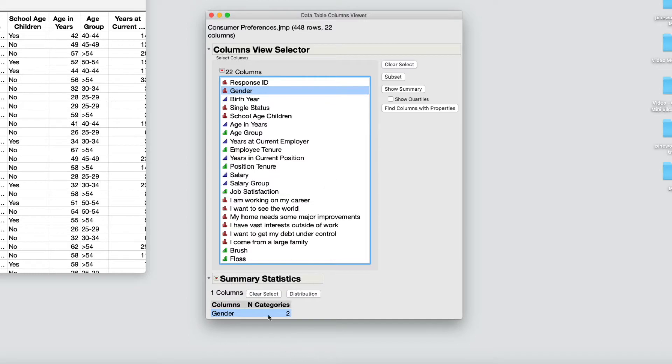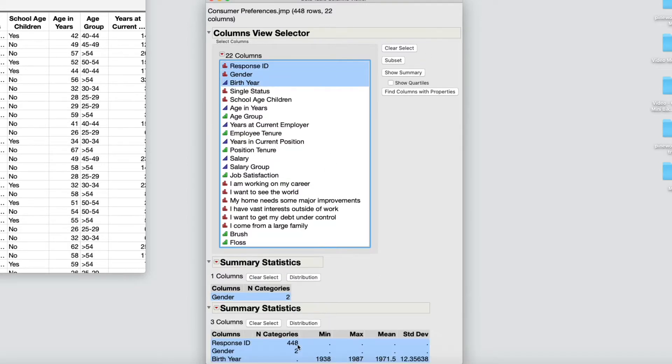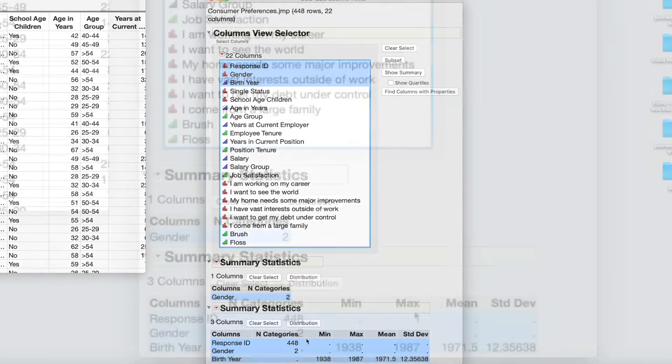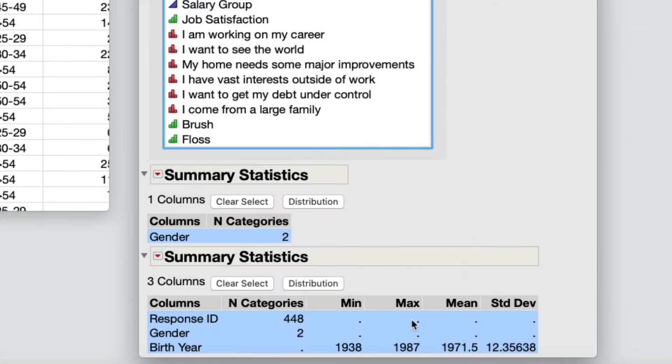Columns in the Columns Viewer window are also linked to the data table columns. The Columns Viewer gives you a quick view of data table characteristics.